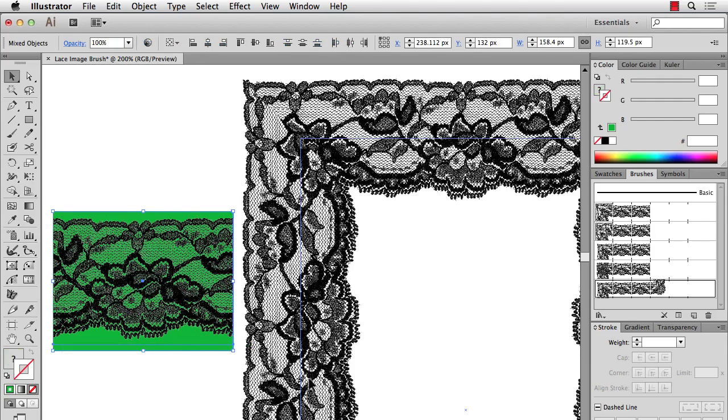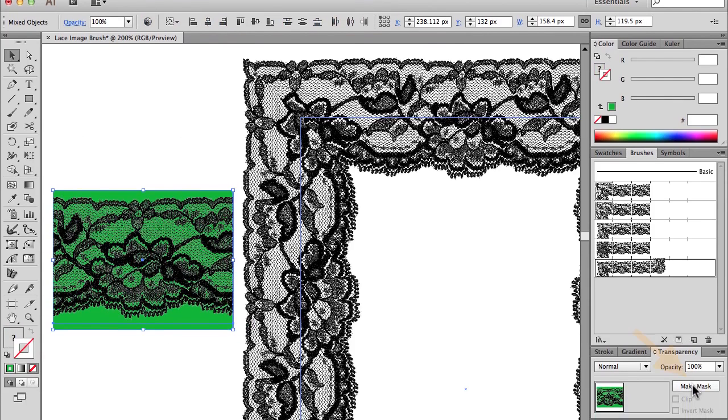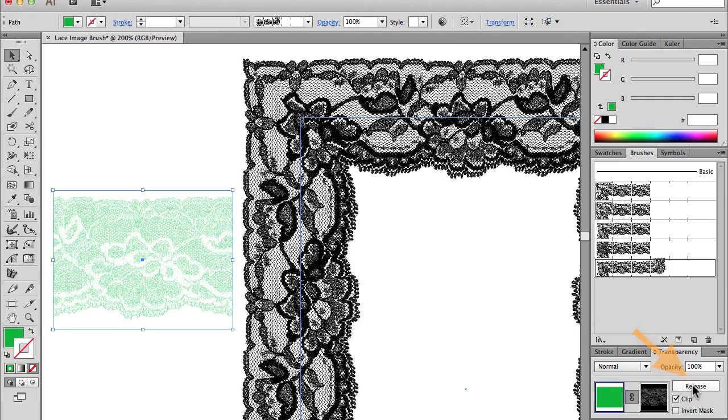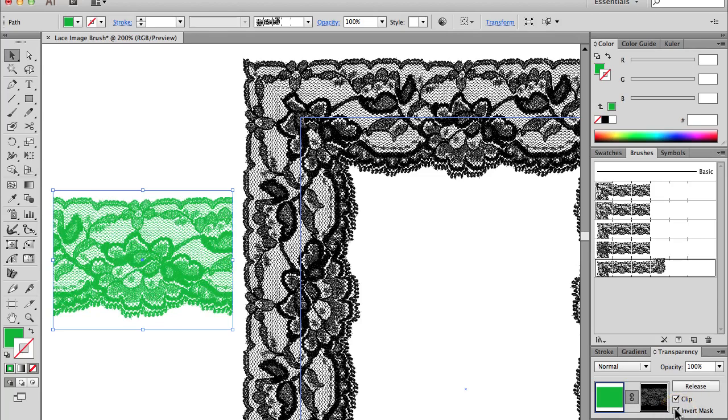Next I'll go to the Transparency panel and I'll click on Make Mask. And you kind of start to see how it's going to work. It's actually the opposite that we want. So what I'll do is I'll do an Invert Mask in the Transparency panel. And there you go. It's using the lace as a mask and letting the color show through underneath.